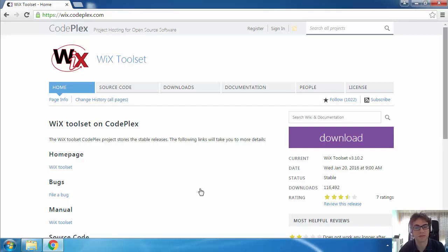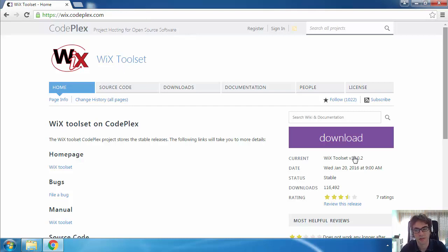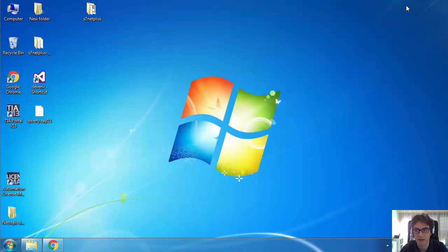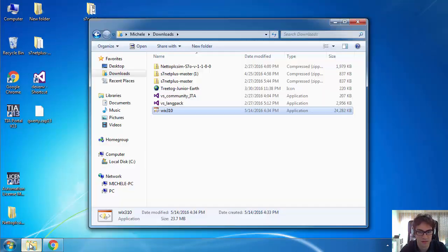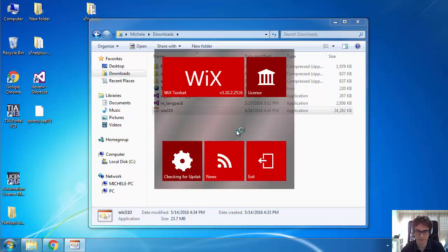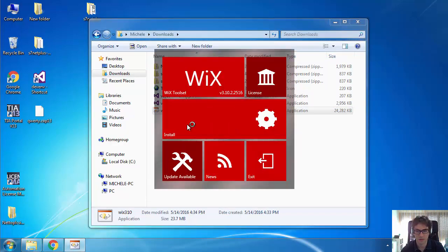Hello, I'm Michele from s-automation.com and today I show you how to make a setup package or an installer for a C-Sharp application with WIX toolset. We just have to go to wix.codeplex.com, push download. I already downloaded the file so we can go ahead and launch the installer.